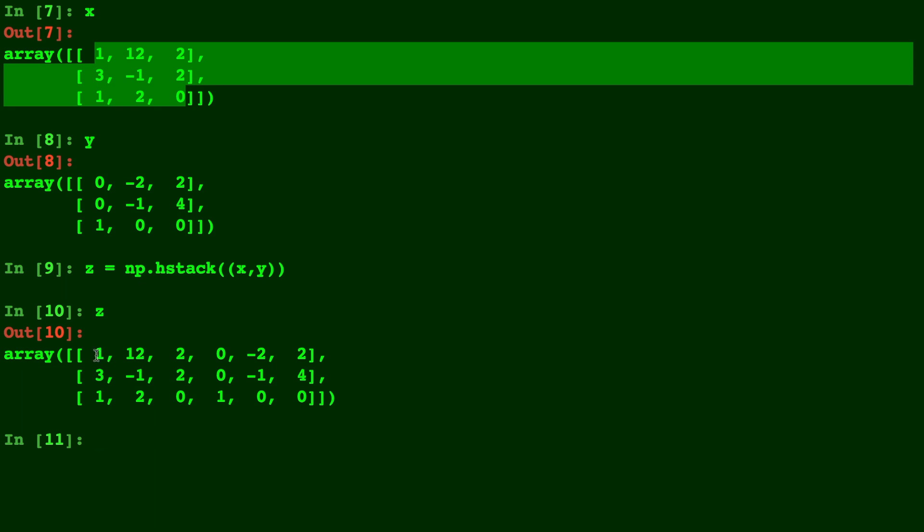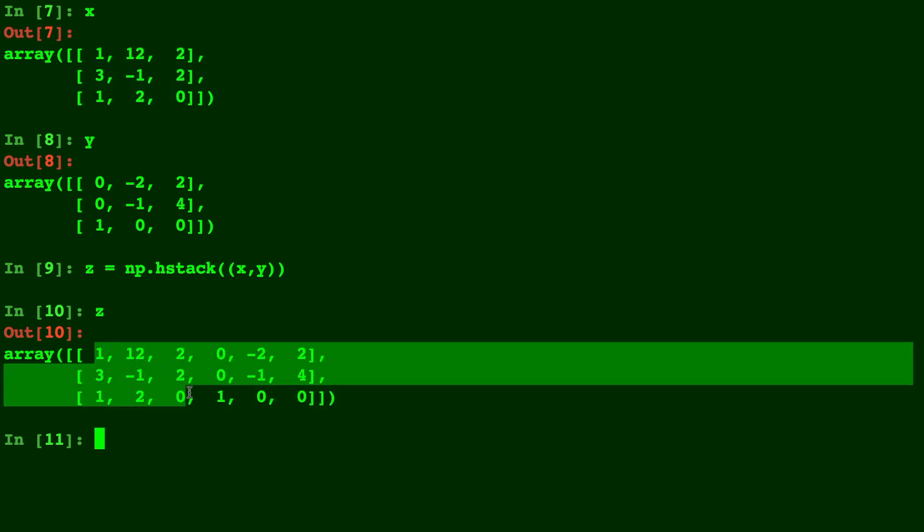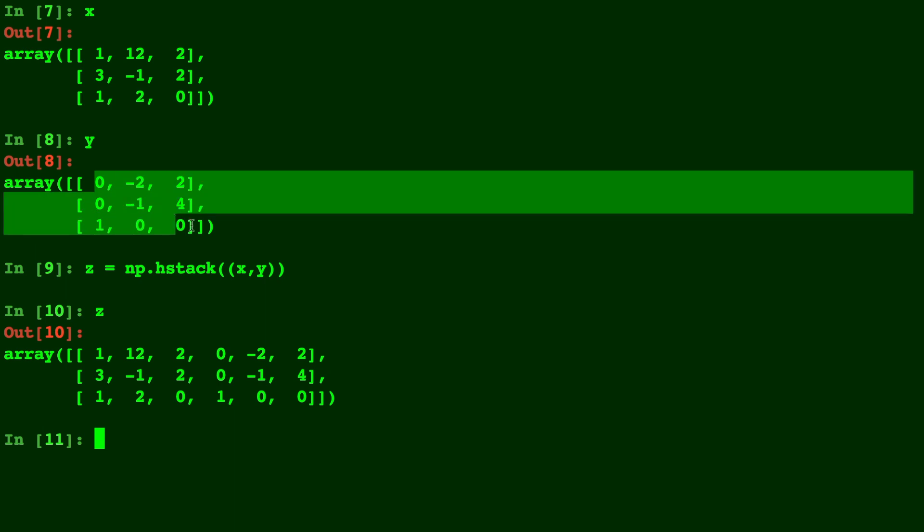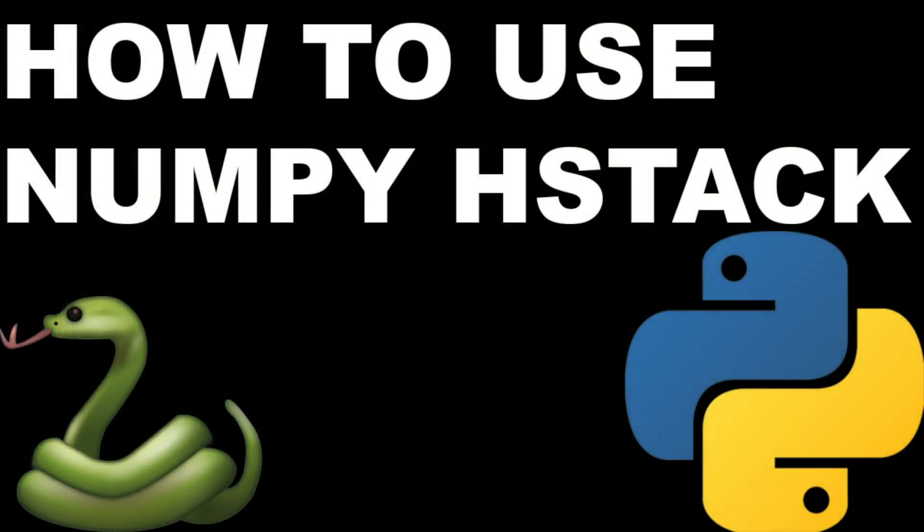Hstack is horizontal stack so for it to work both matrices must have the same amount of rows. So I like to remember HR like human resources. Hstack works when rows line up.